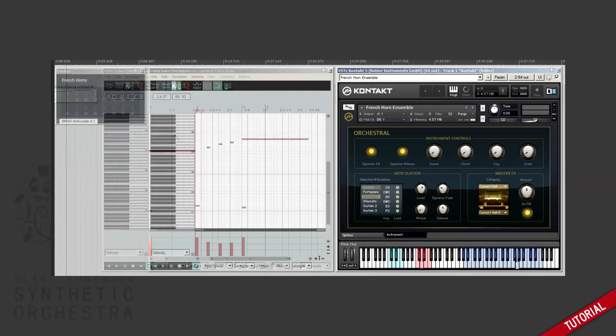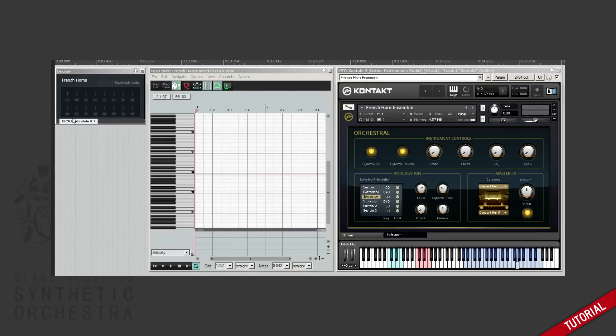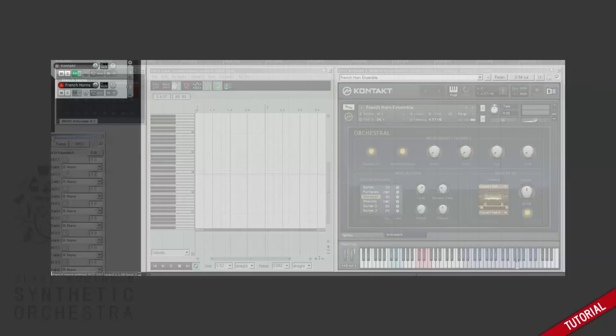Articulate is a collection of plugin scripts for Reaper. The UI script has this area up the top completely dedicated to managing key switches. So let's see how much easier this process is using the Articulate plugin.